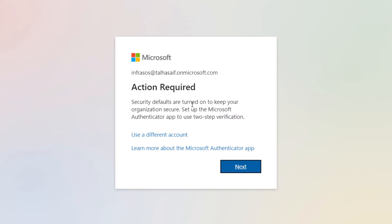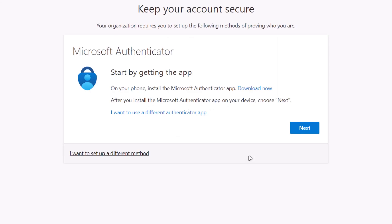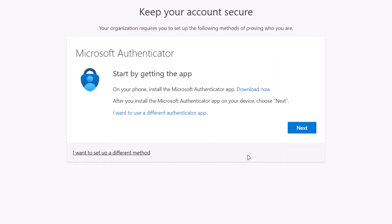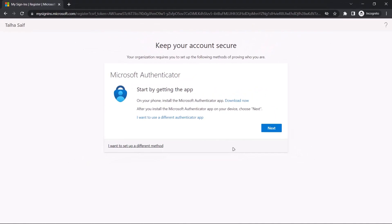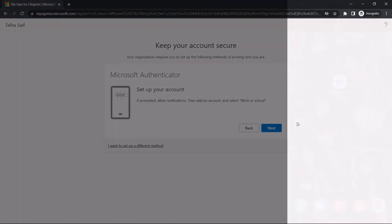From here, simply click on the next option and then download the Microsoft Authenticator app on your mobile device. Once you have installed the Microsoft Authenticator on your mobile device, simply click on the next option on the website.